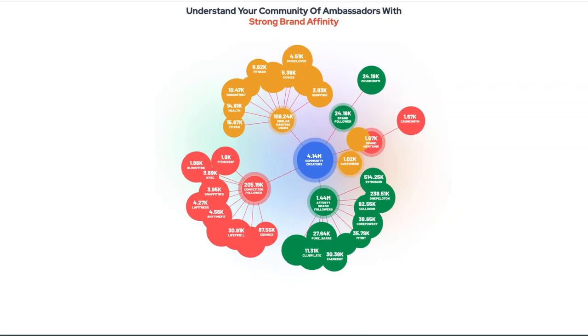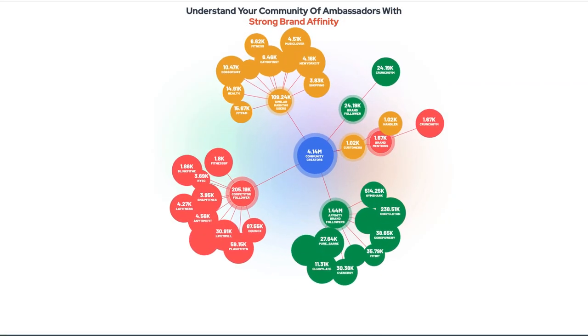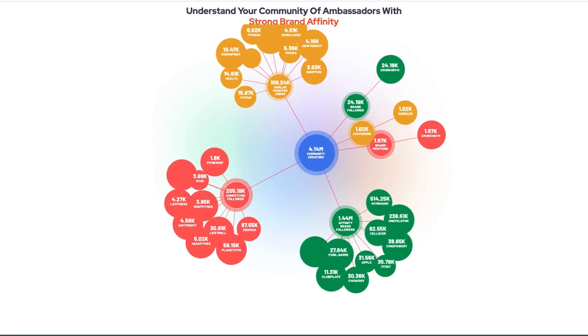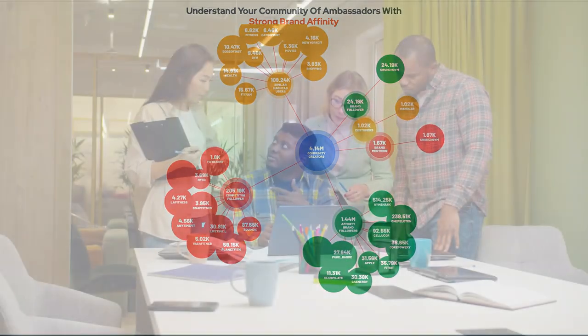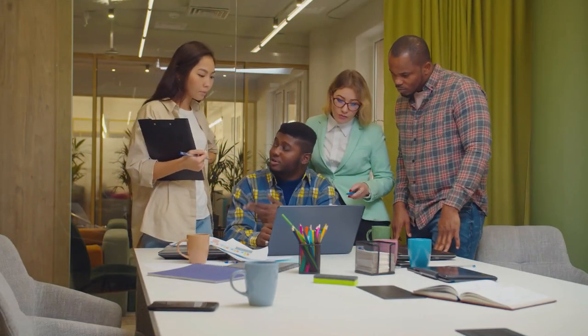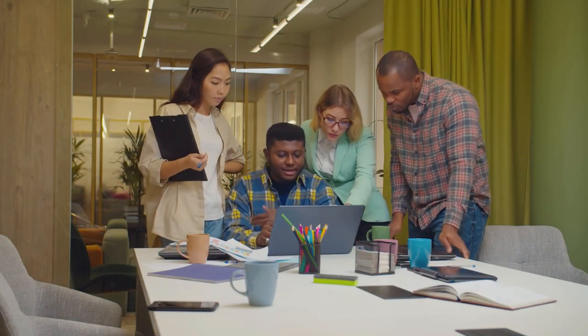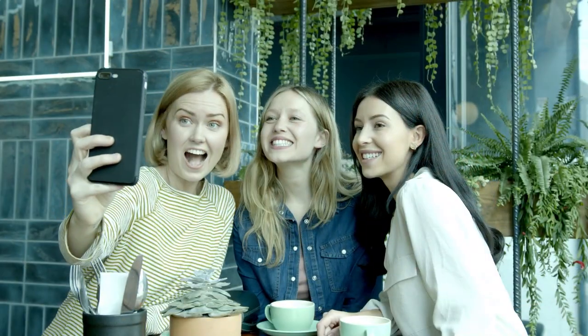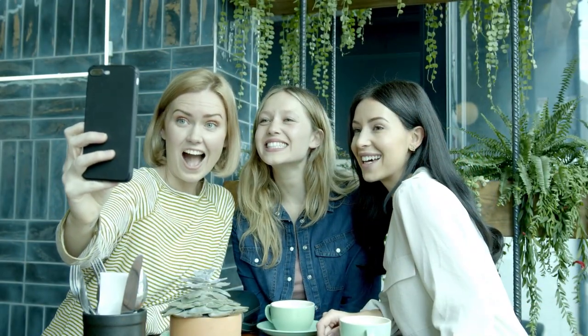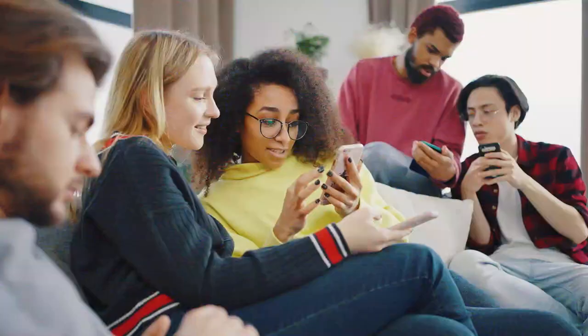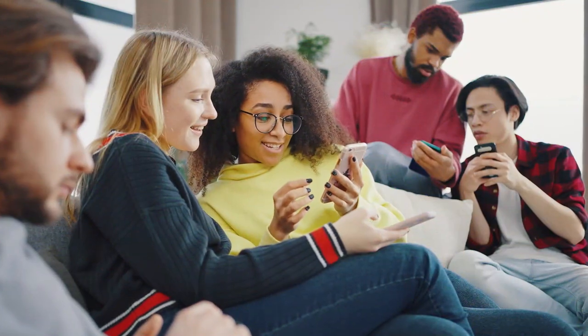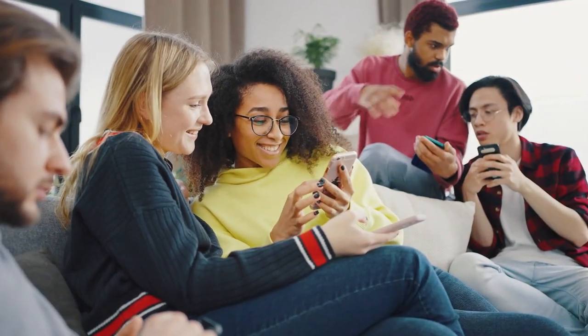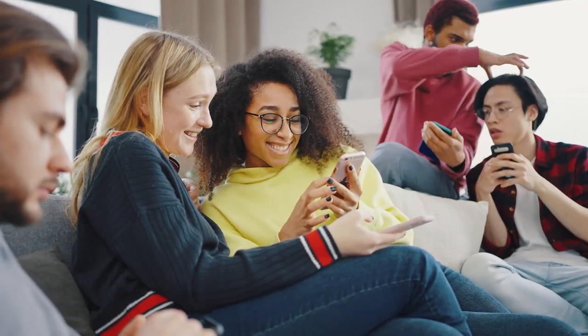The Scipio.ai community influence marketing app allows you to discover who in your own community of customers, followers, employees, and other stakeholders have influence. The platform then empowers you to turn them into brand advocates. We like to call this influence marketing.